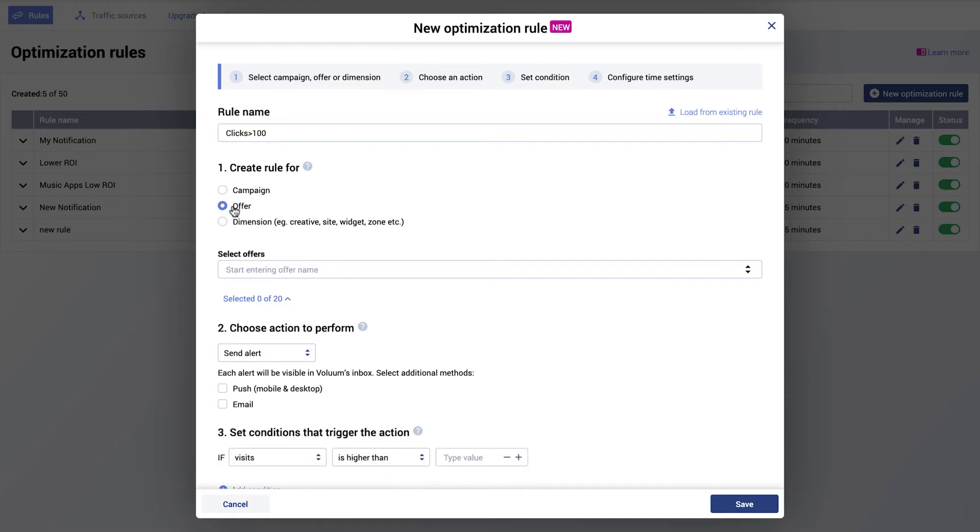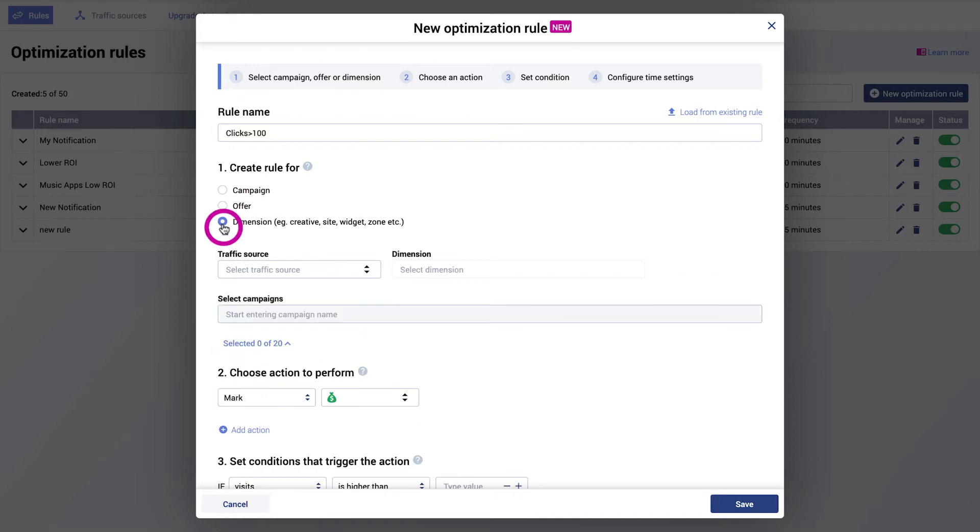You can create a rule for a whole campaign, an offer, or a dimension. A dimension is for example a creative, site, widget, zone, etc. You can select up to 20 campaigns or offers for one rule.